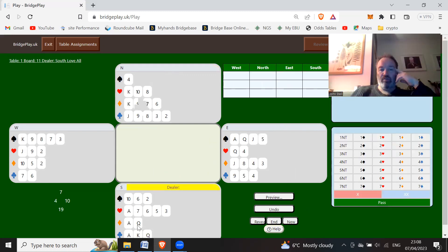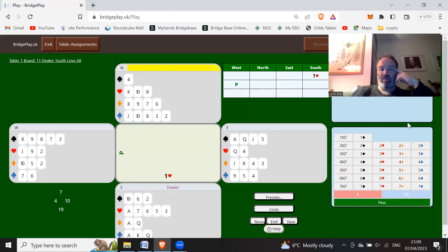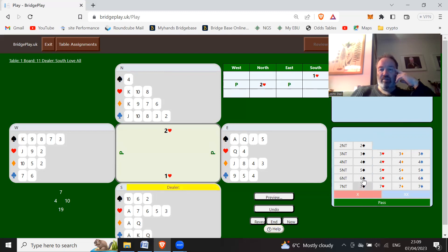Twelve, thirteen, fourteen, fifteen, sixteen, nineteen count: one heart. Pass. Six, seven: again, I've got three-card heart support but a singleton spade. So rather than bid one no trump, I'm going to bid two hearts with this hand. Twelve, thirteen, fourteen, nineteen count. I'm just going to go straight to four hearts with this hand.